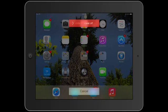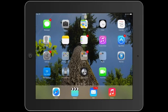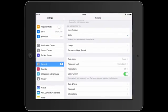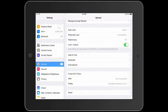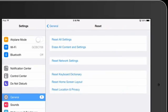Turn it back on and see if that helps. If that doesn't help, the next thing I would suggest is going to Settings, then General, then Reset. You want to choose Reset All Settings — not Erase All Content and Settings, but Reset All Settings.